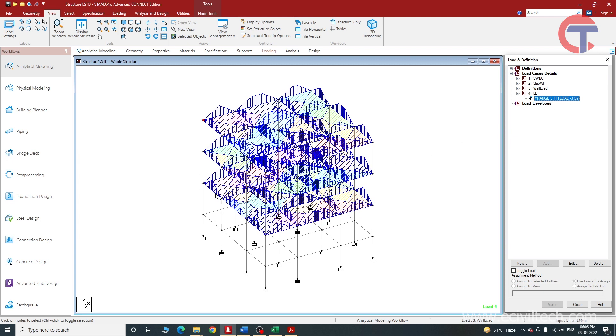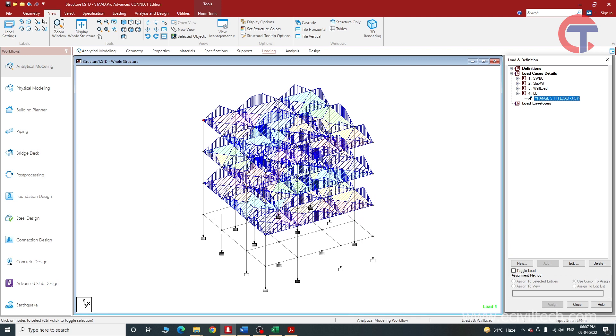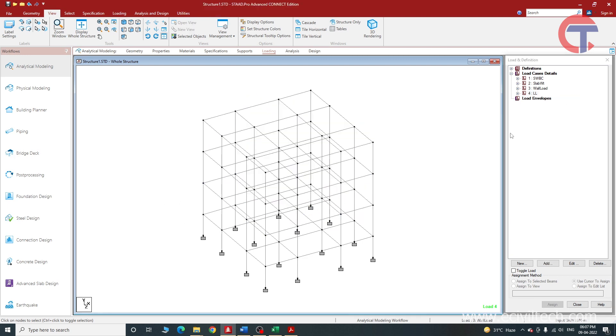Now we have applied the live load 3kN per meter square to the first floor, second floor, and terrace floor. Most of the time while designing the building we give 5kN per meter square on the terrace because sometimes people use terrace as storage, but for this particular basic video we will take 3kN per meter square to the entire building.